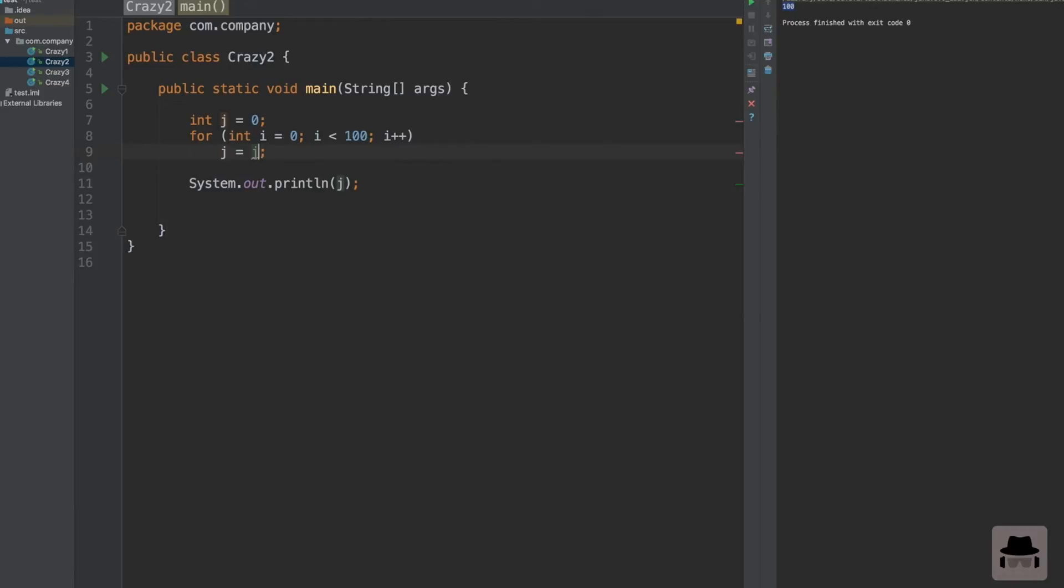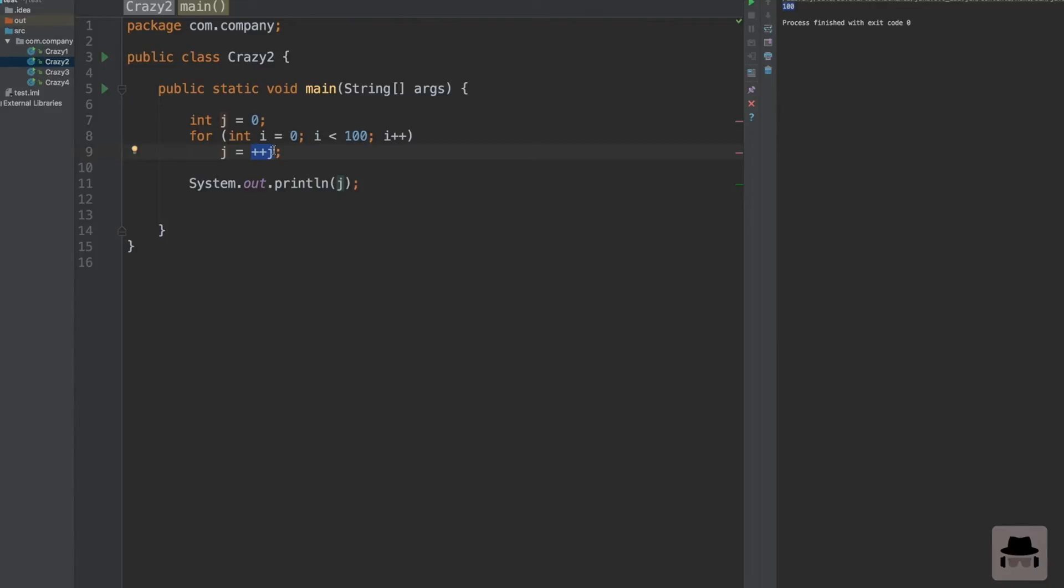However, if we change it to this, the compiler and Java executor will come here and first increment j and then put it in j. This is the reason it will work if we put it like this, because the j will be incremented first and then assigned. So that is the difference. You really have to understand the difference between this and this. This was program number two.